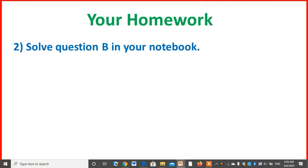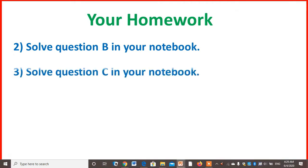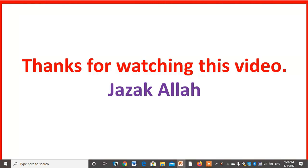Solve question B in your notebook, and solve question C in your notebook. Thanks for watching this video. Jazakallah. Assalamualaikum.